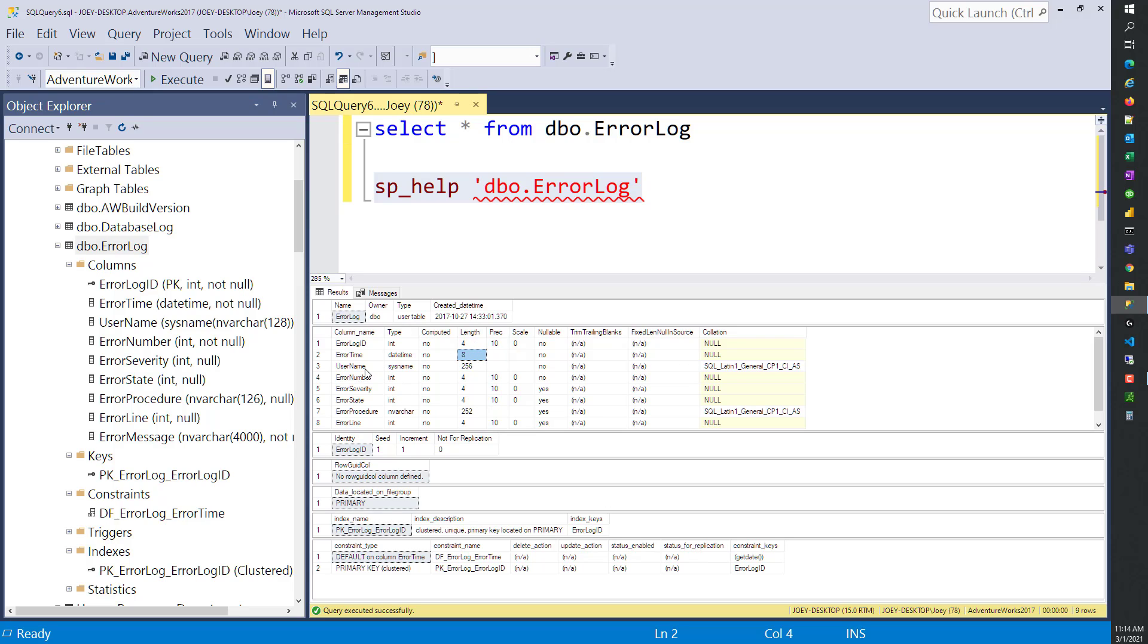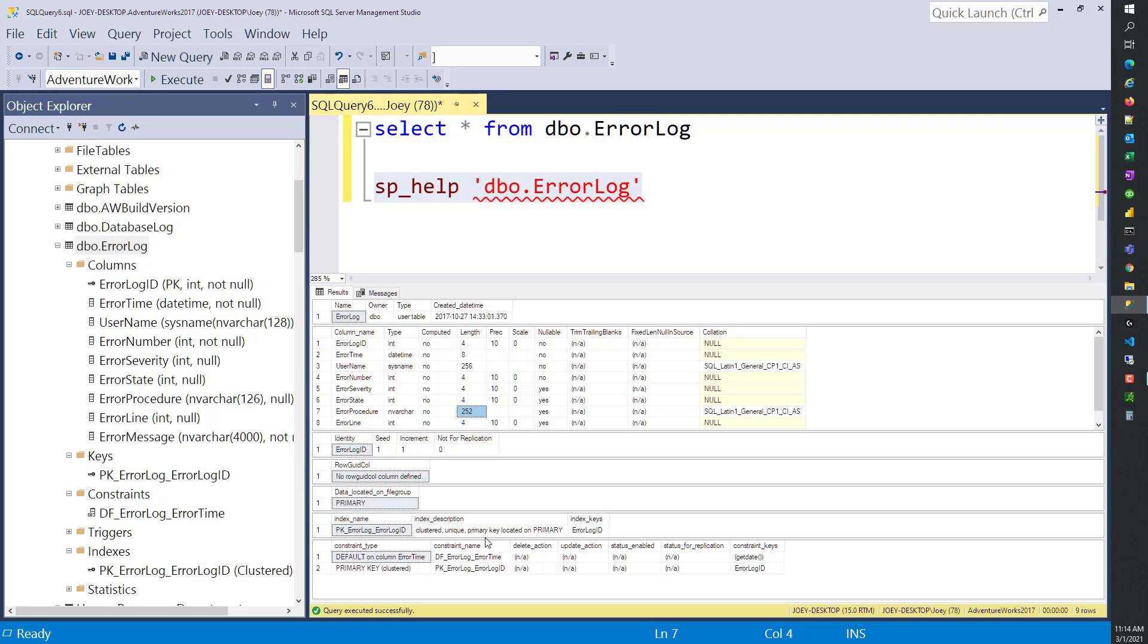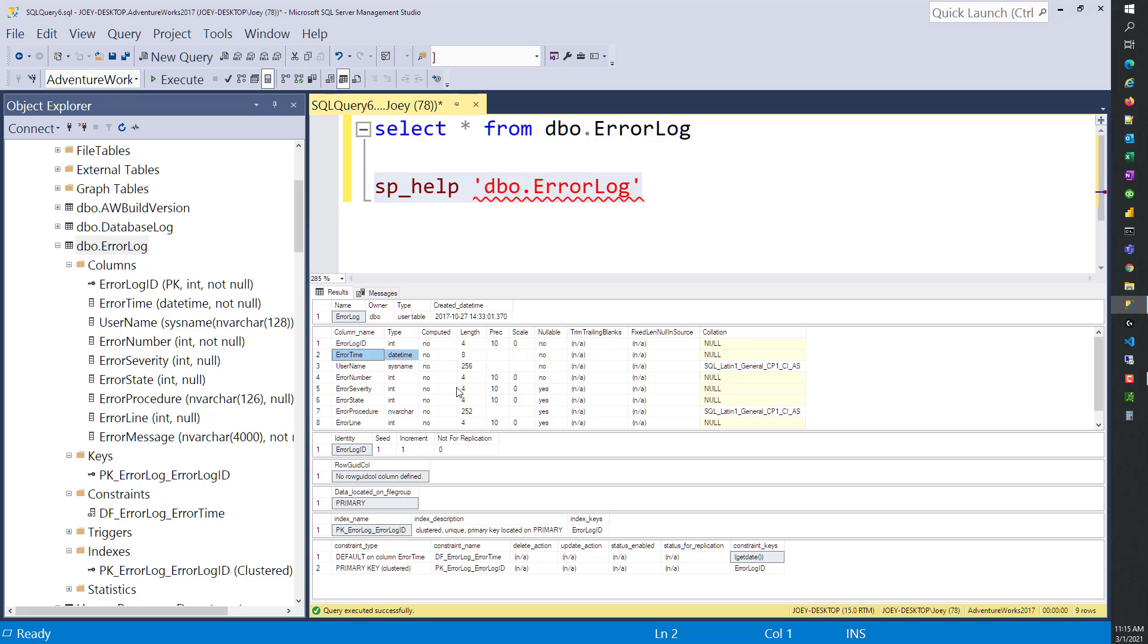Then we go into UserName, which has a length of 256 bytes. Then ErrorNumber - those are integers. And then we have ErrorProcedure, which is nvarchar 252. As we move down, we can also see there's an index on it. It has a clustered unique primary key index on the ErrorLogID. We have some constraints - a default constraint of getdate, so whenever a record's entered it will insert the current date time into the ErrorTime column automatically.